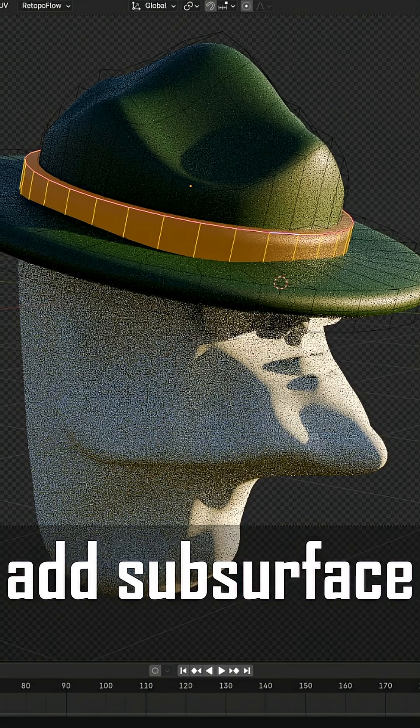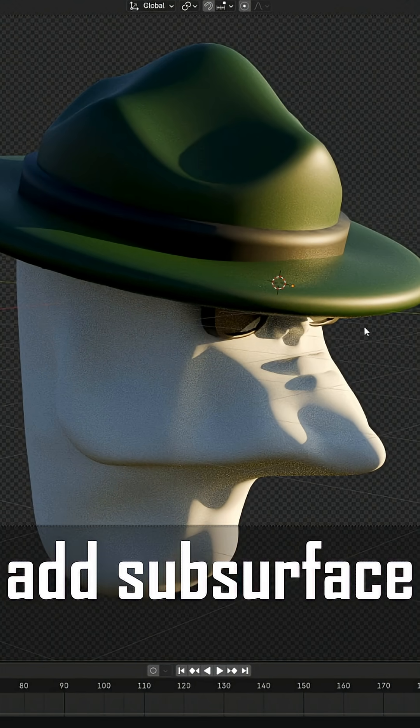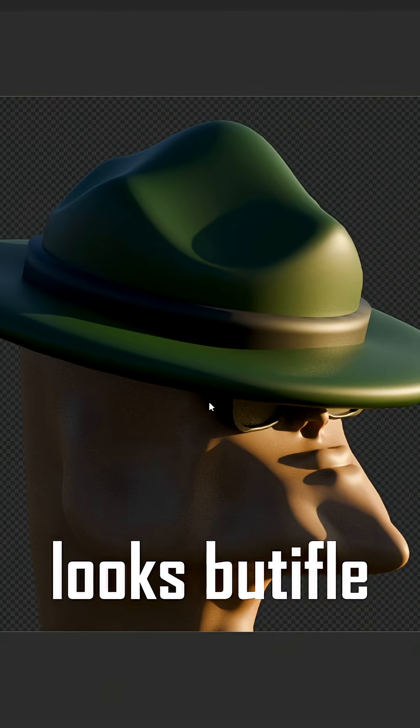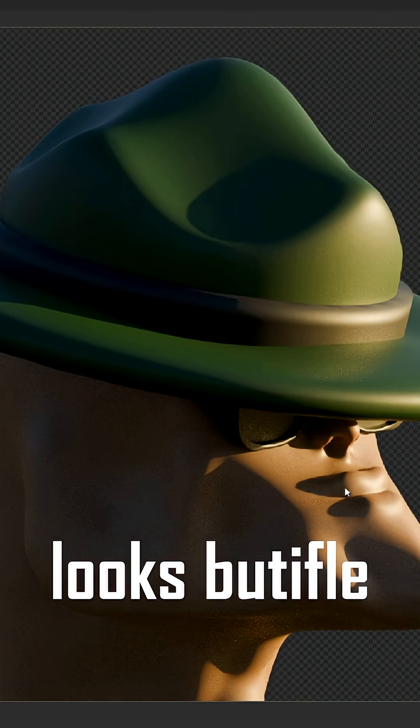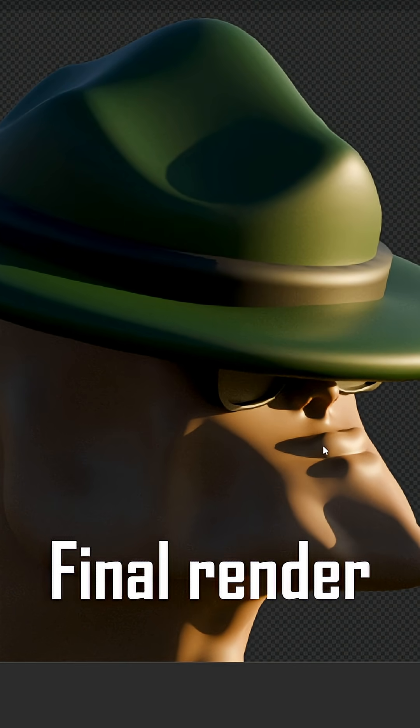Give the hat a basic green and black material. For the skin material, turn on subsurface scattering for realistic shading.